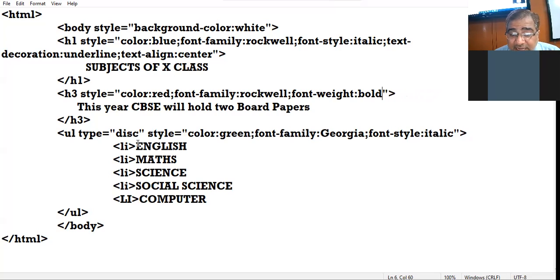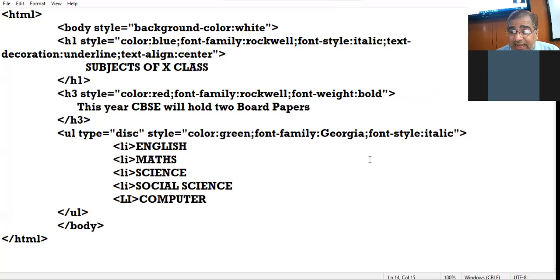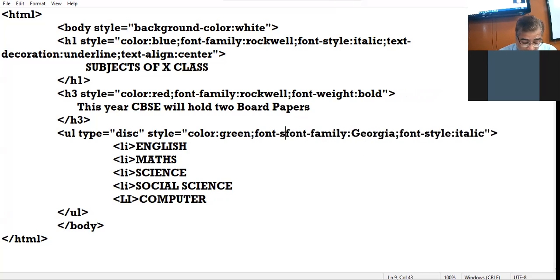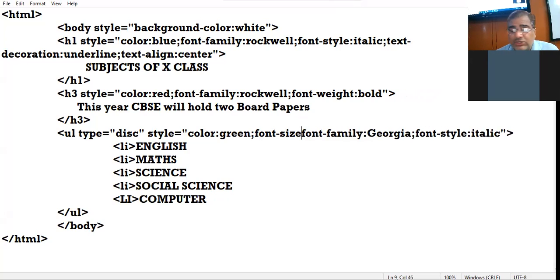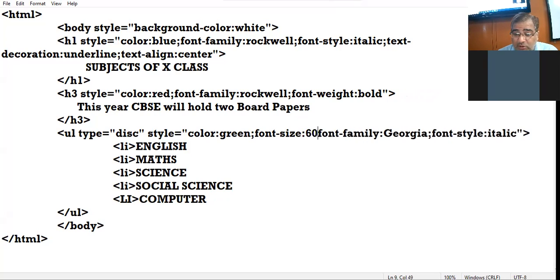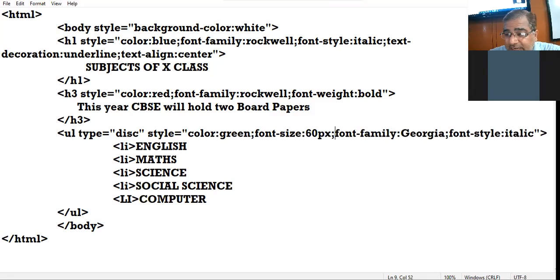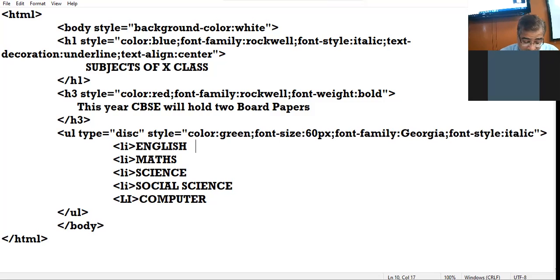Third change: the list items are appearing very small. So I increase the size of the text. The property to change the size of the text is font-size. When you are specifying the size you can give any value, but write the unit — px. px stands for pixel. I give 60 pixels.